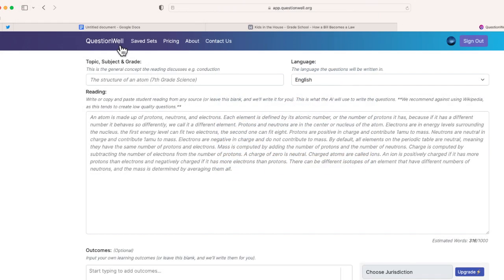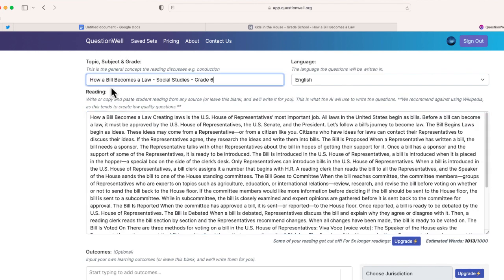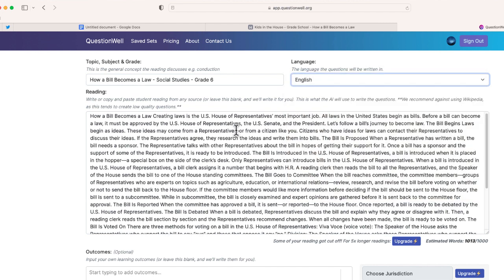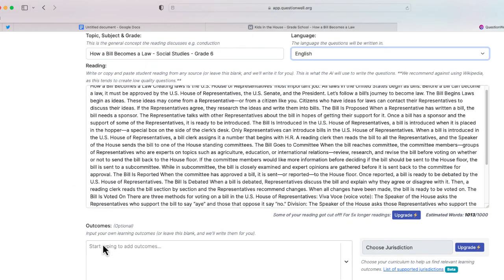Now I'm going to go to QuestionWell — this is where I'm going to paste my text. I'm also going to add the topic, the subject, and the grade level. From here I can select the language; in this case I'm just going to keep it as English.